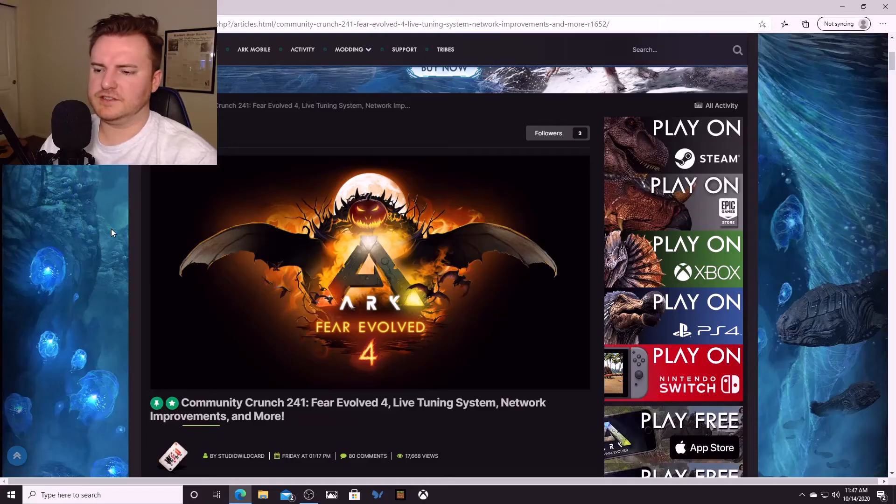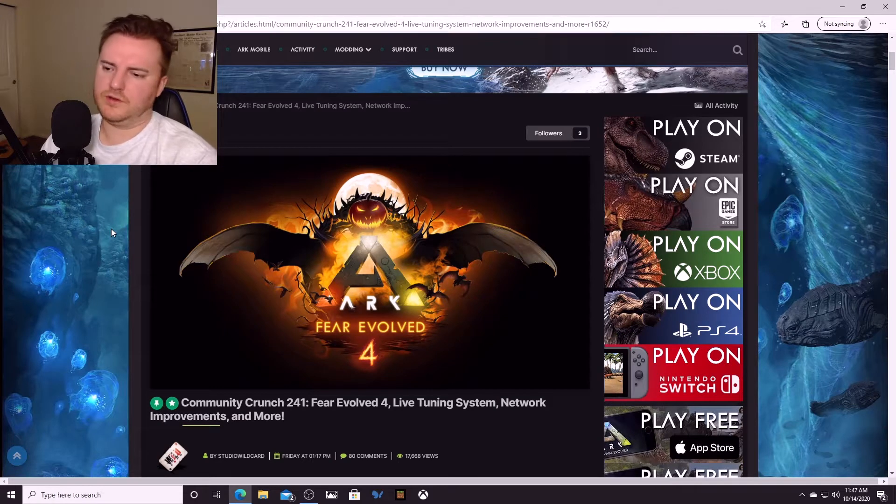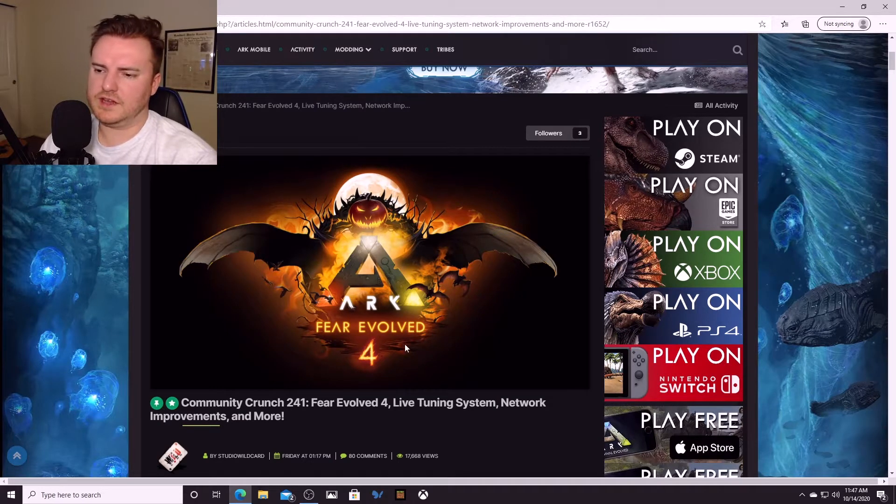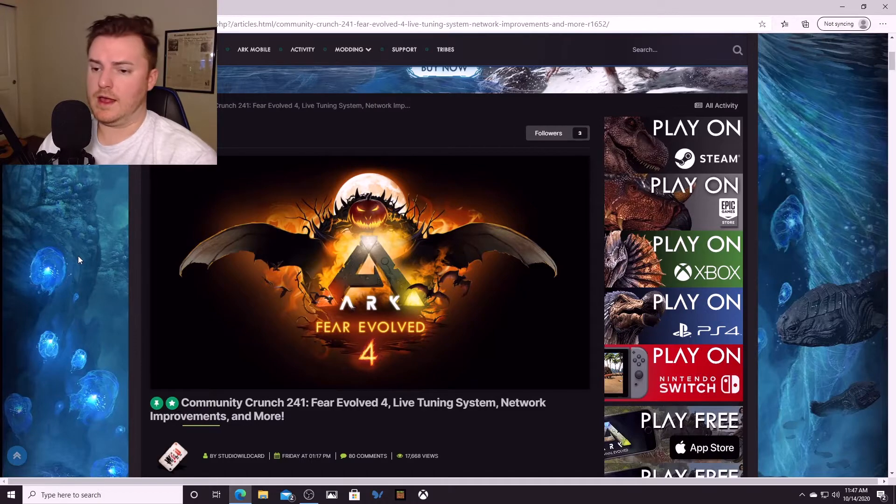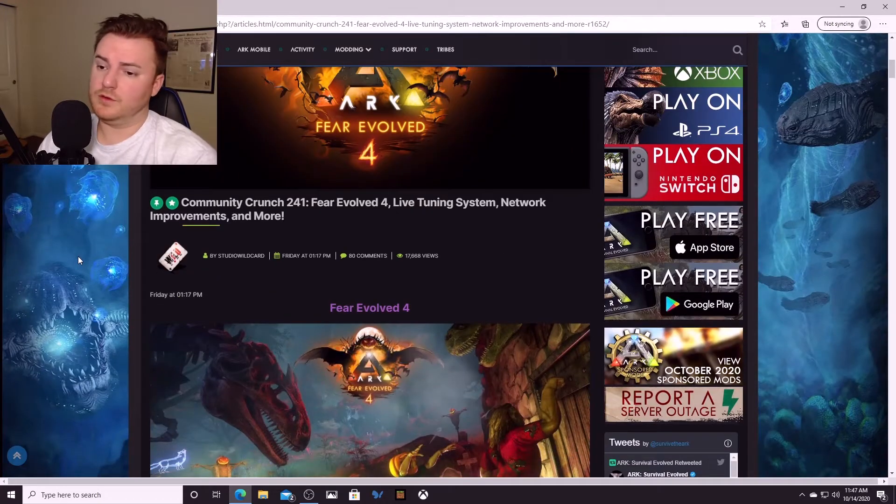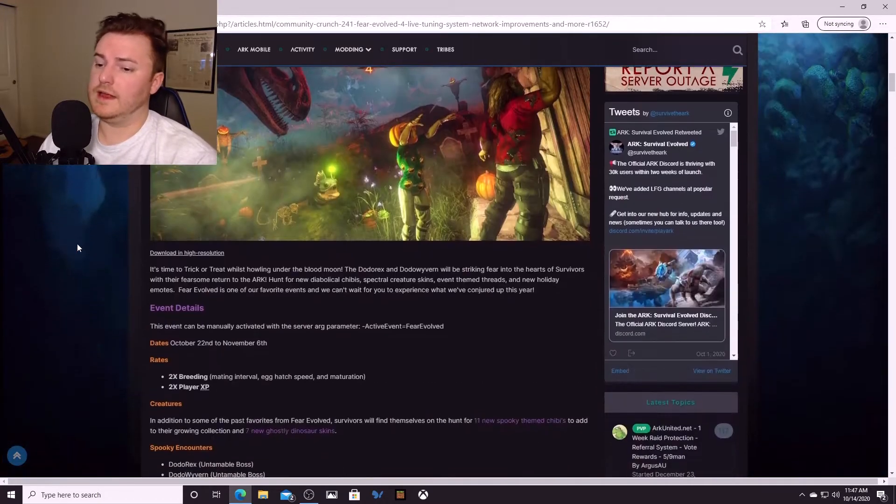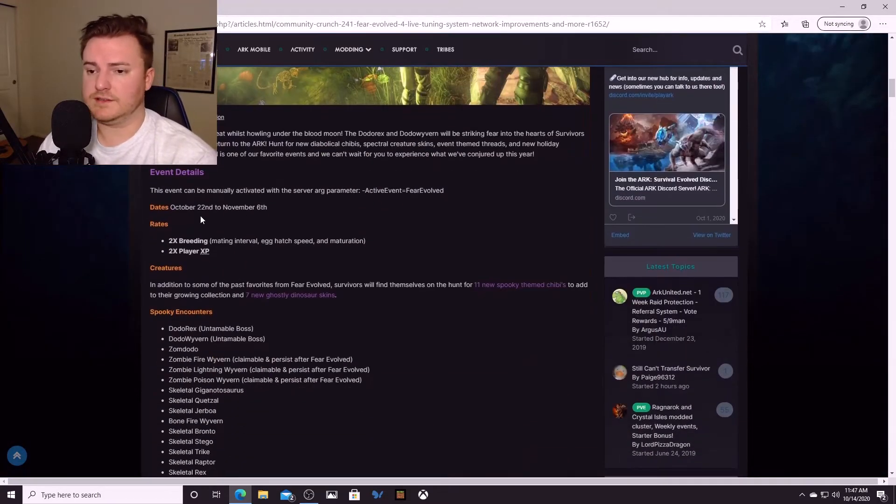What's up guys, Stick To Your Guns here. I just want to do a video really quick to tell you ARK Fear Evolved 4 is coming very soon, that way you're prepared for it.